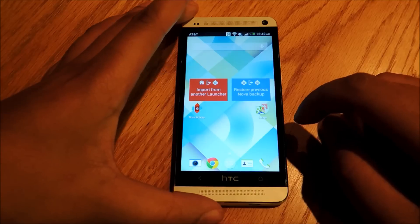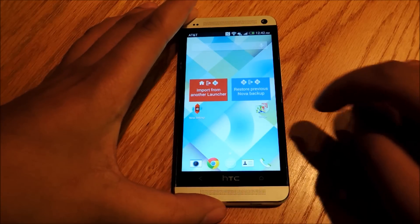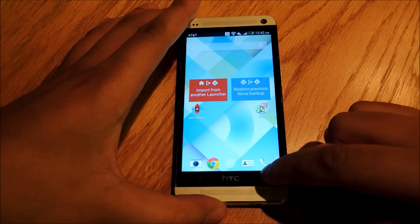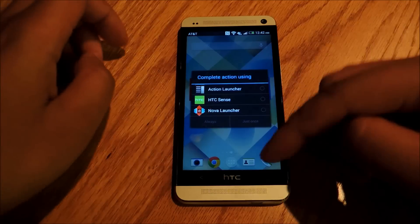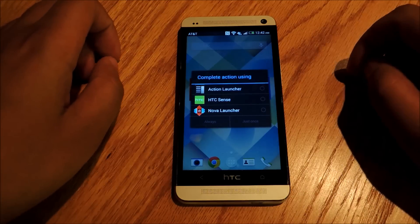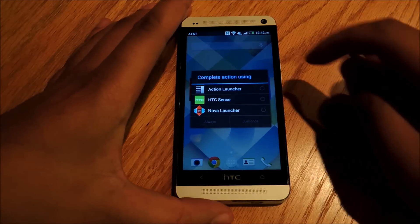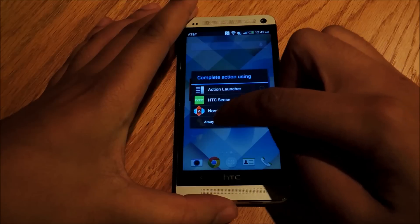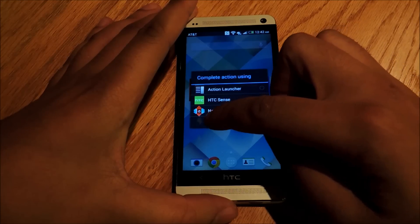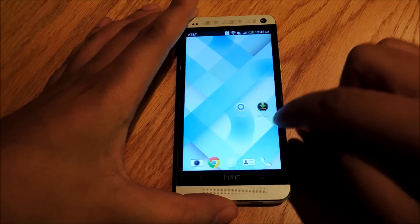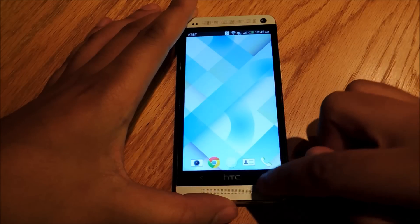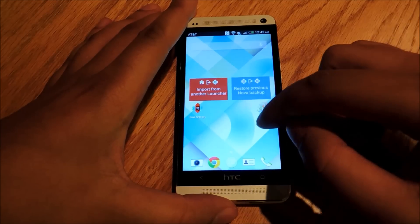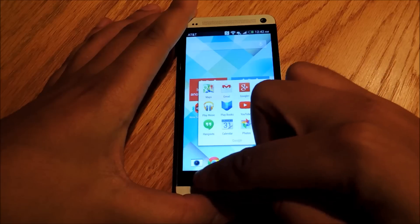When you open it, this is what it's going to look like. But just like any launcher, if you hit the Home nav key, it's going to give you a list of launchers to use by default. So we're going to select Nova Launcher and say Always, so that every time we hit the nav key it takes us to our home instead of opening up that menu again.